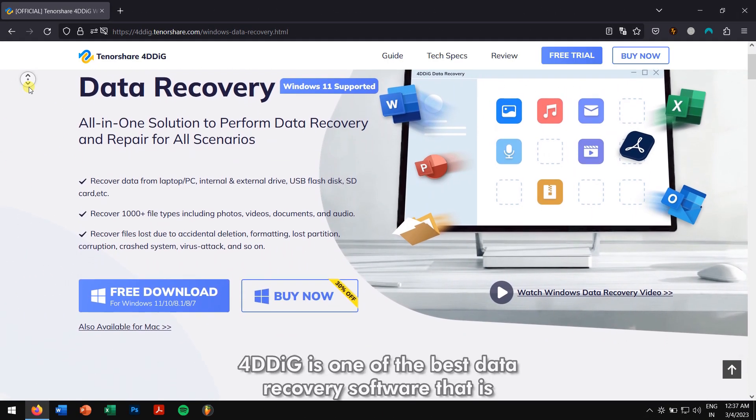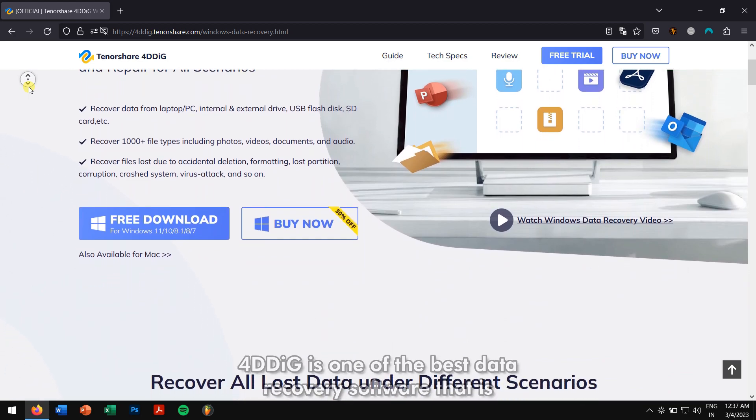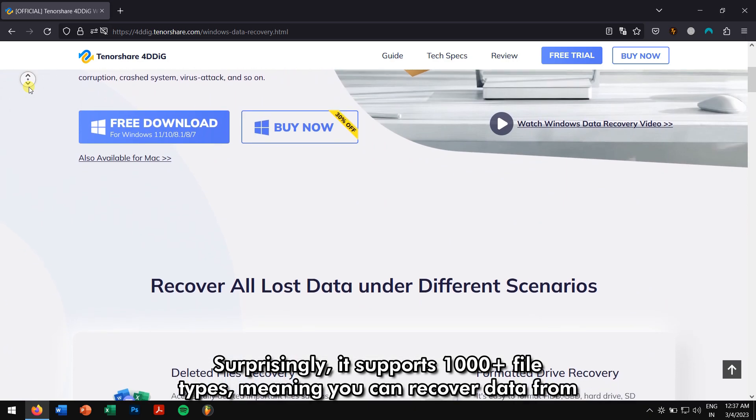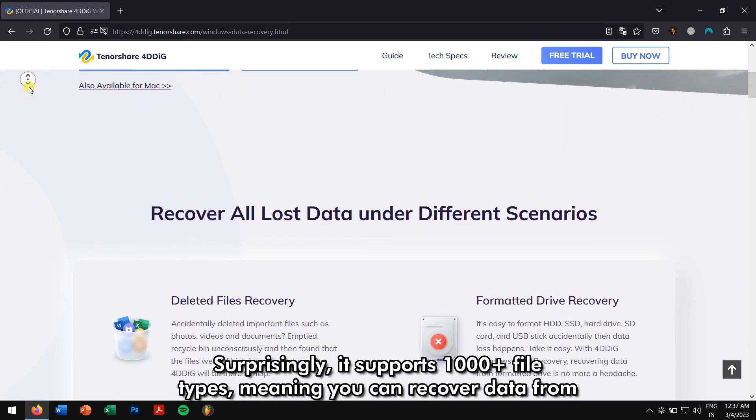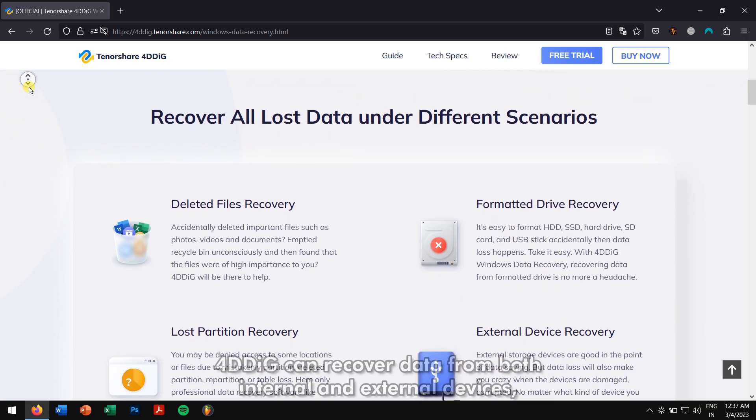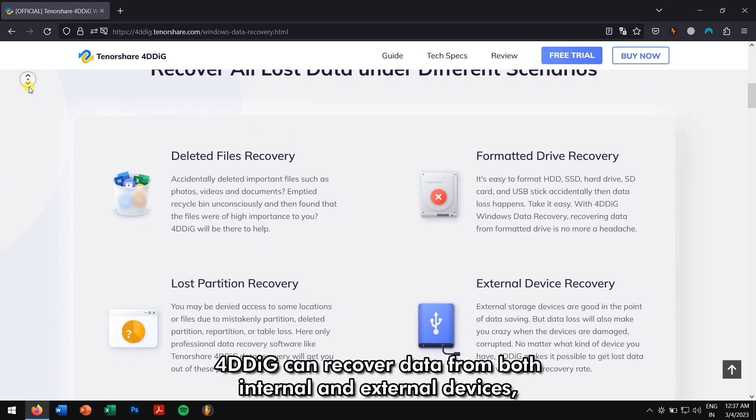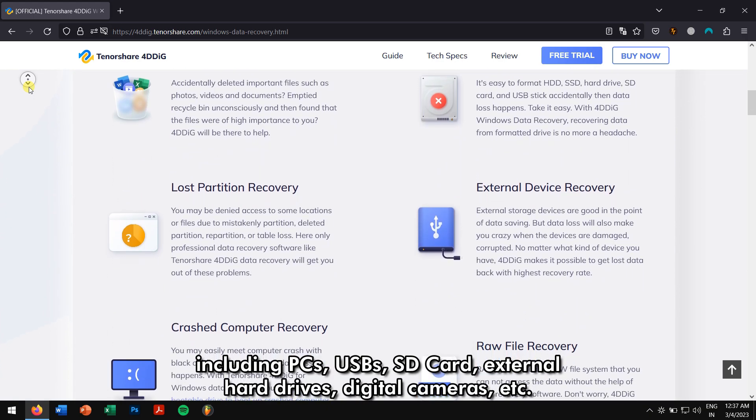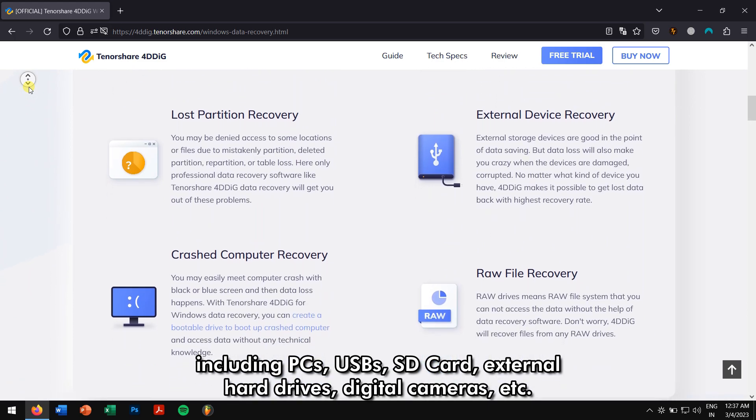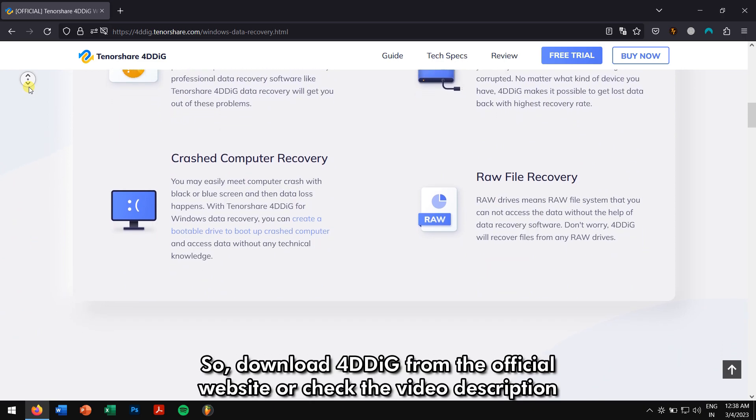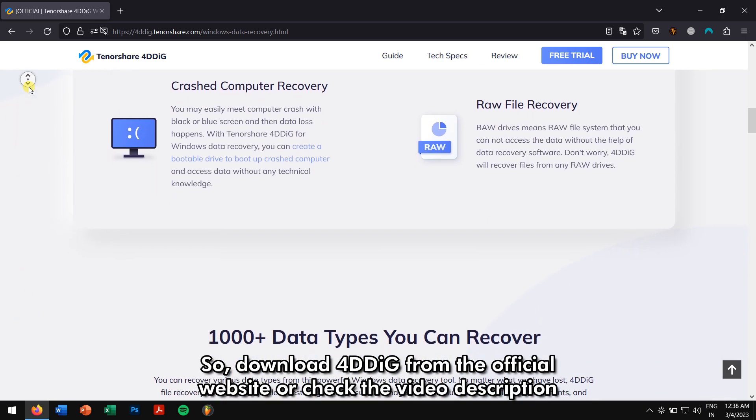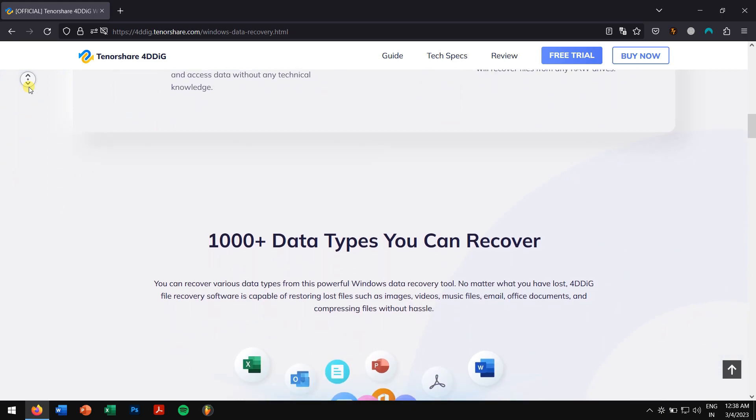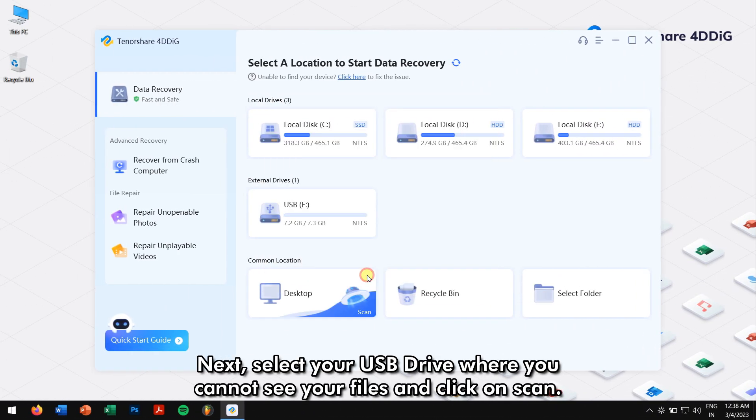4DDiG is one of the best data recovery software available on the market right now. Surprisingly, it supports more than 1,000 file types, meaning you can recover data from multiple sources without any hassle. 4DDiG can recover data from both internal and external devices including PCs, USBs, SD cards, external hard drives, digital cameras, etc. So download 4DDiG from the official website or check the video description to get direct download links. After installation, run 4DDiG.